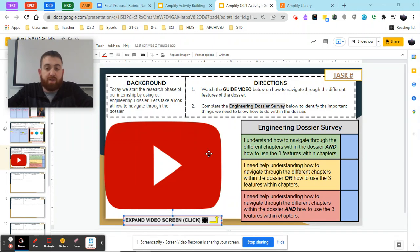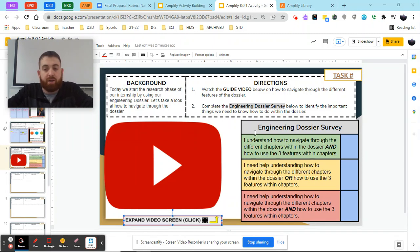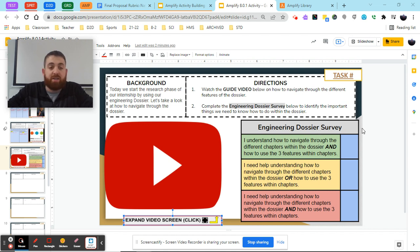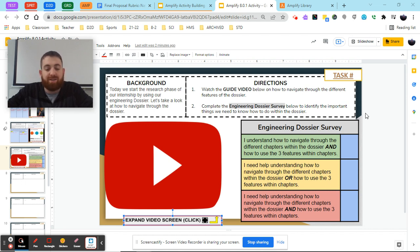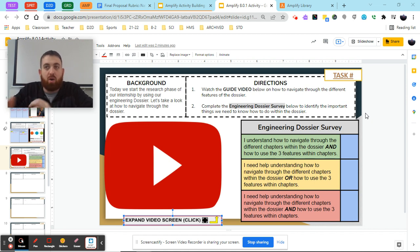Hey everybody, Mr. Regan here and today we're going to be looking at how to use our engineering dossier in the Amplify page. A dossier is just a collection of resources — they can be articles, they can be experimental data, things that scientists use and collect on a specific topic to help show what they know and understand.